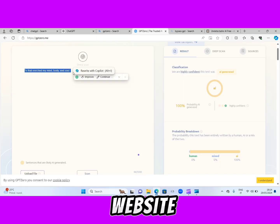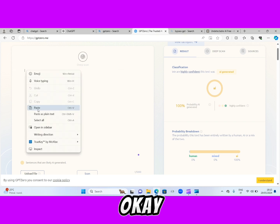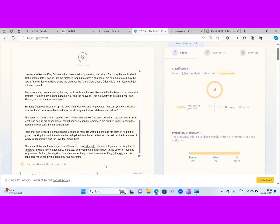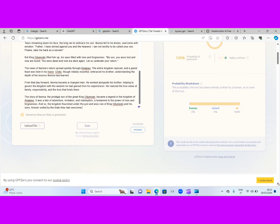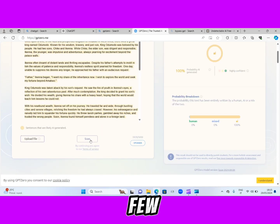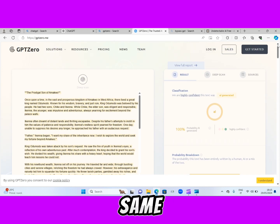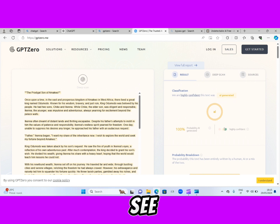Let's see if this website will be able to detect that this story is also from ChatGPT. Paste it here. Now scan it — just wait a few moments. Okay, it has been scanned. Now let's see the results. Same thing, guys — same thing. It's saying that it's AI generated.